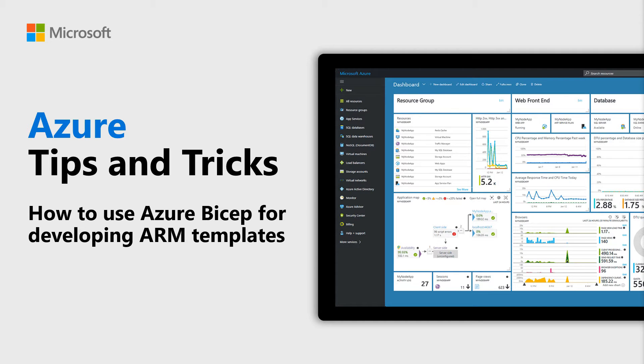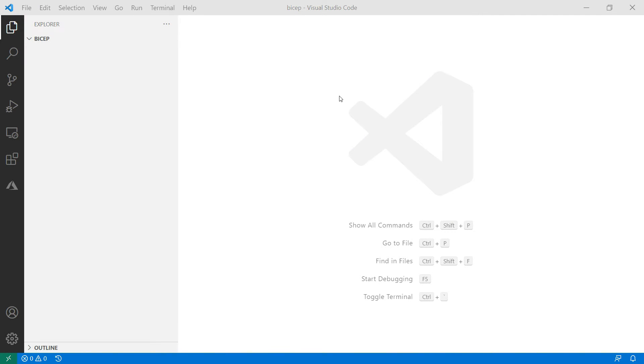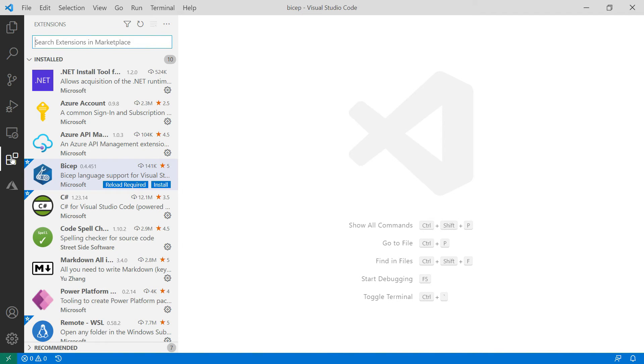Learn how to use Azure Bicep for developing ARM templates in this episode of Azure Tips and Tricks. Bicep is an abstraction on top of the ARM JSON syntax that makes the authoring experience of ARM templates easier. Let's try it out.